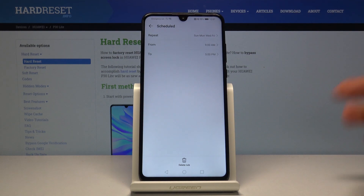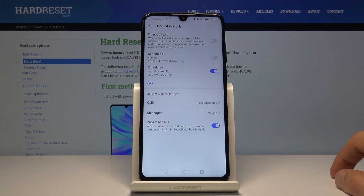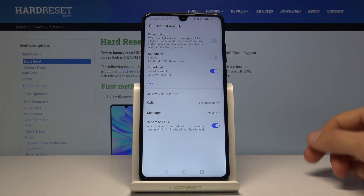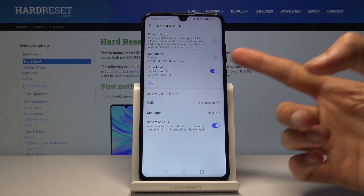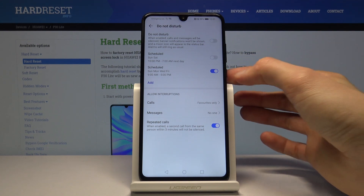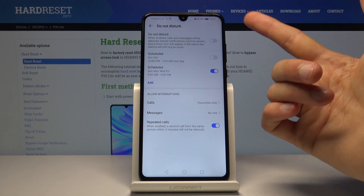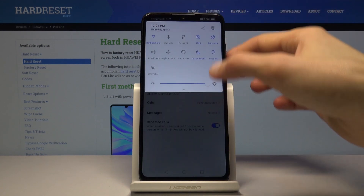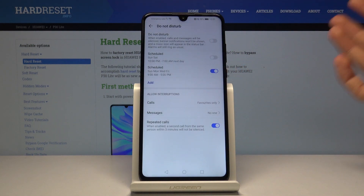Now it's set to nine to five — like a work schedule. Once you add a schedule it will be enabled automatically, so you don't have to mess with the toggle anymore; it will enable and disable on its own.